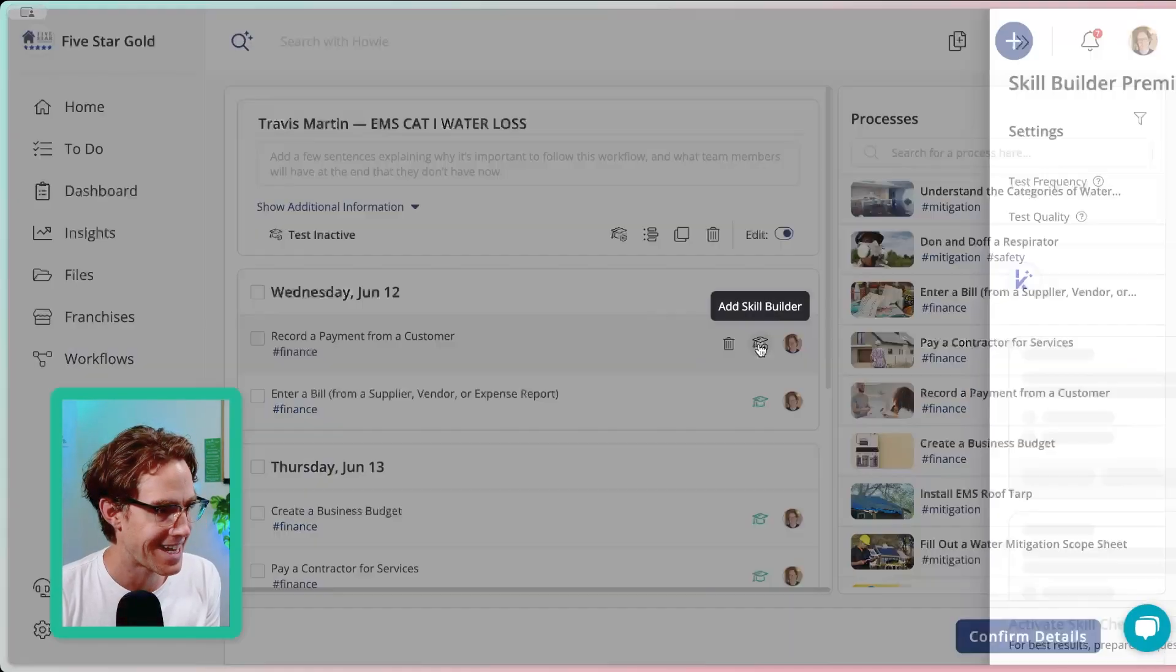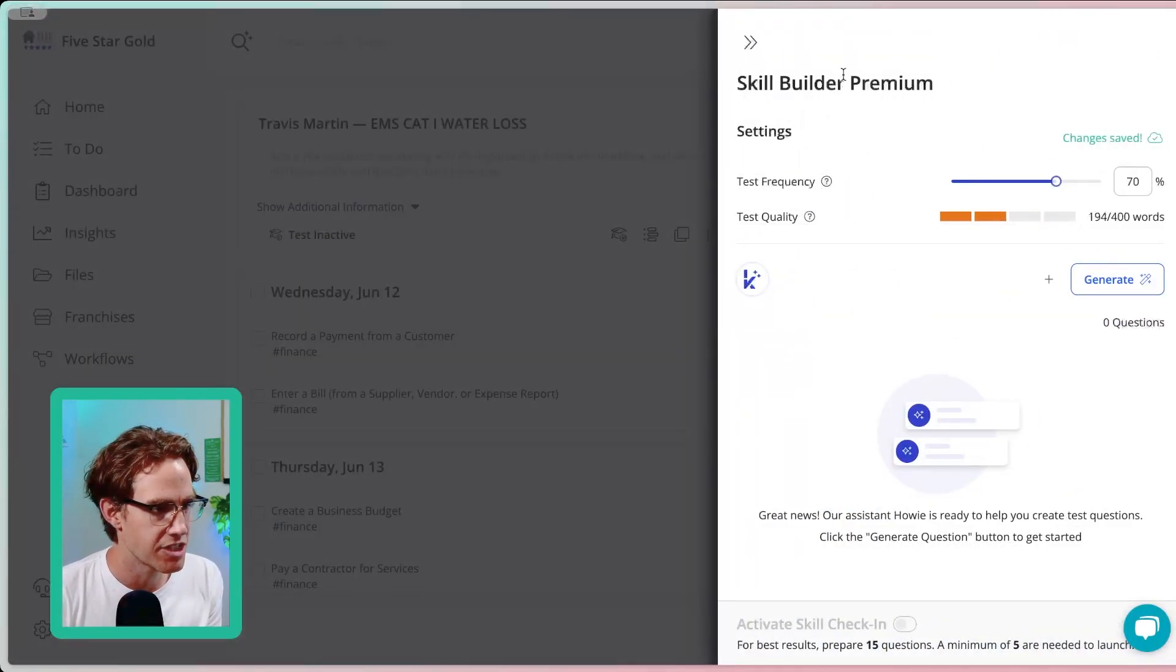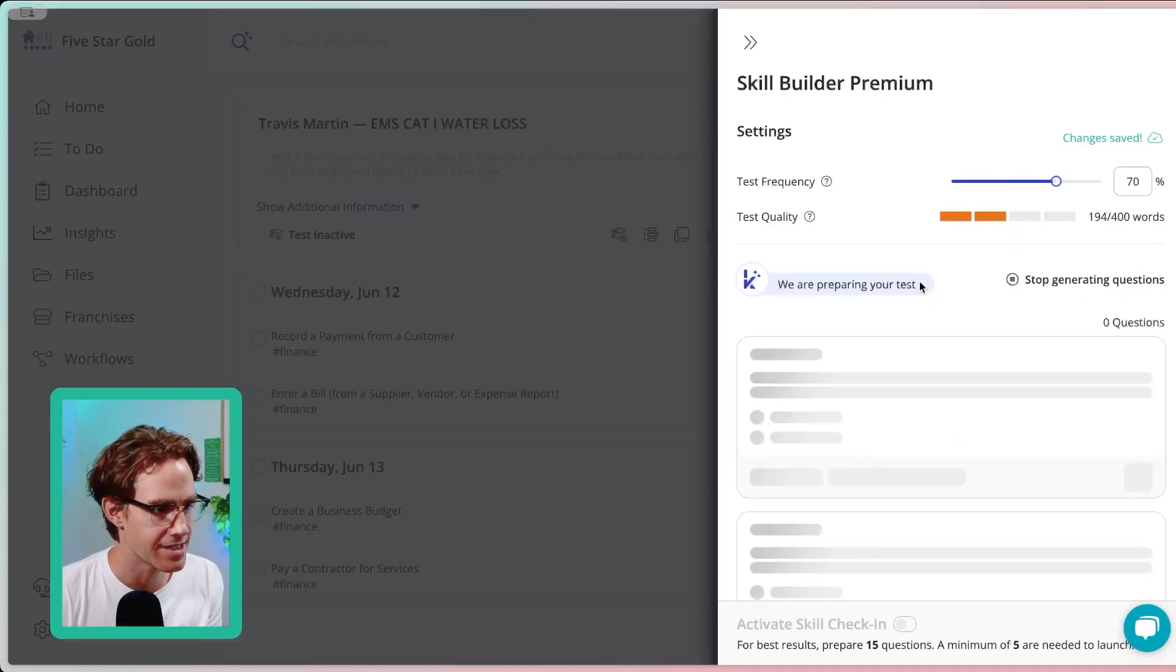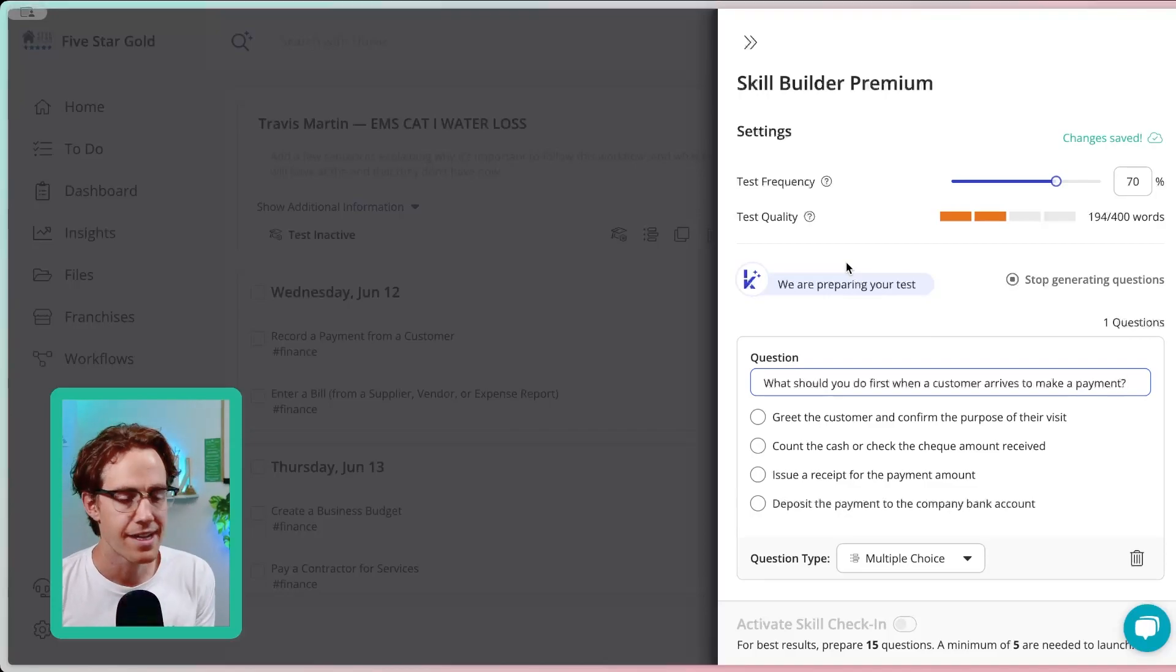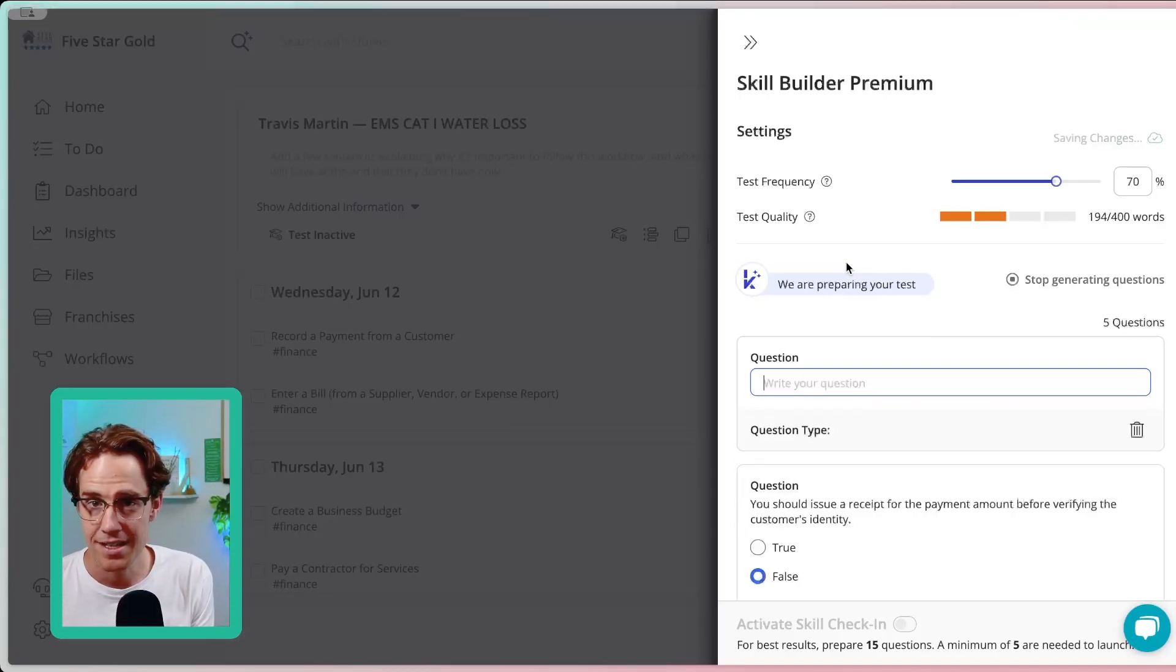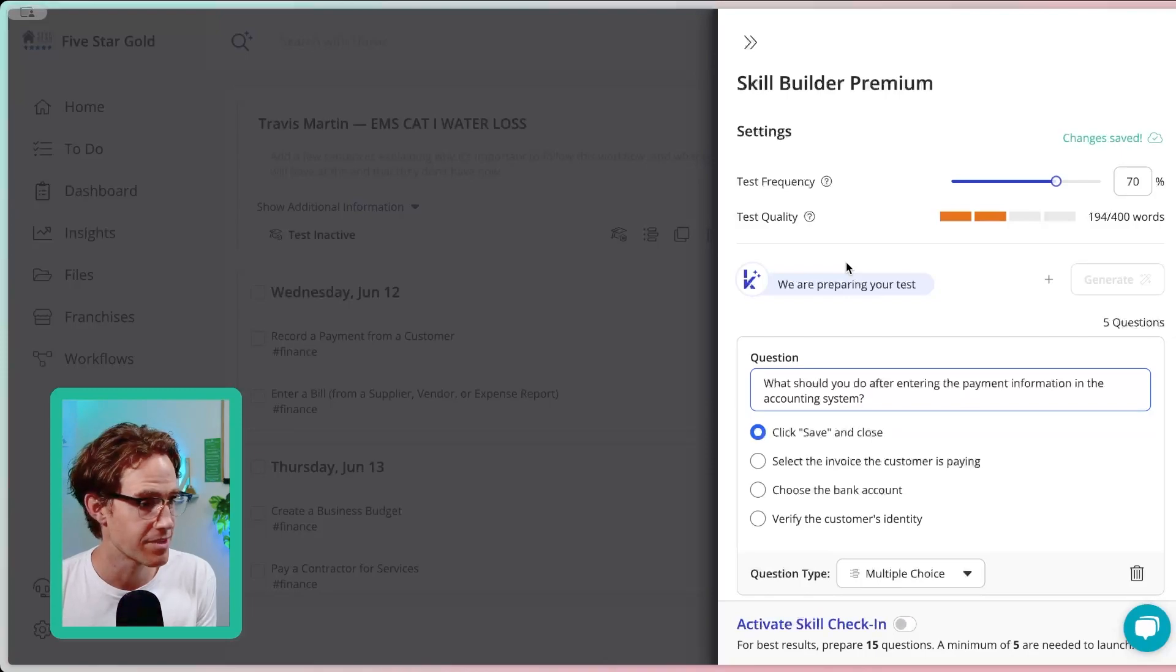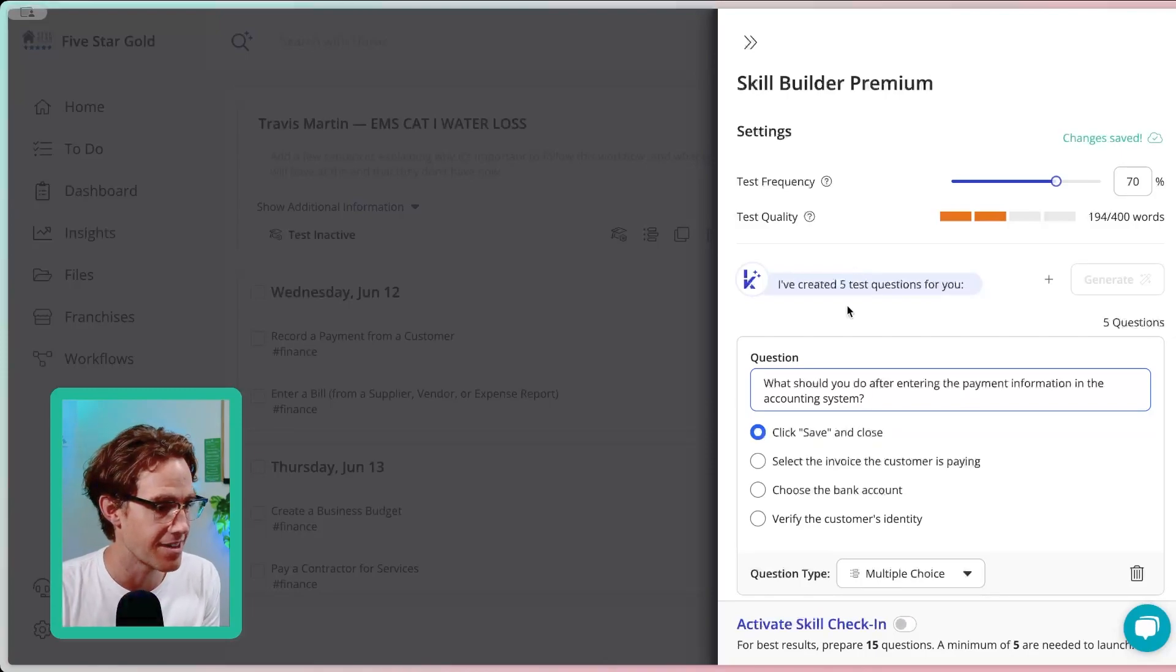I'm going to click that add Skill Builder. Here is where I can generate Skill Builder test questions. In this case, I'm just going to click generate. And now it's writing out in front of us based on the content of this process, record a payment for a customer. It's writing out these questions for us. You saw it.